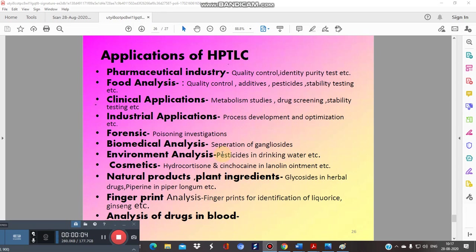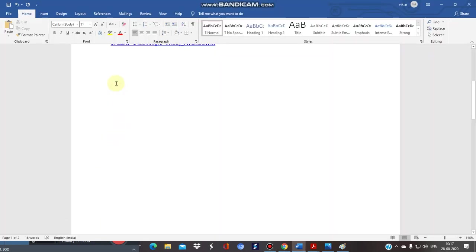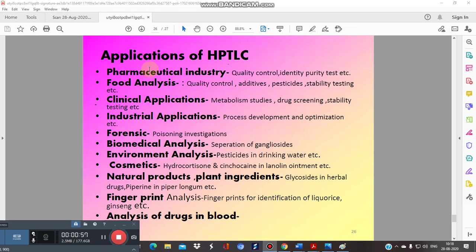Welcome to Part 4 of the HPTLC series. So far we have covered the detailed procedure and instrumentation principle of HPTLC. In this video we will see important applications of HPTLC. HPTLC is widely used in the pharmaceutical industry for quality control purposes — identity, quality, and purity testing. It is also widely used in the Ayurvedic industry, where numerous phytoconstituents have been quantified by HPTLC analysis.